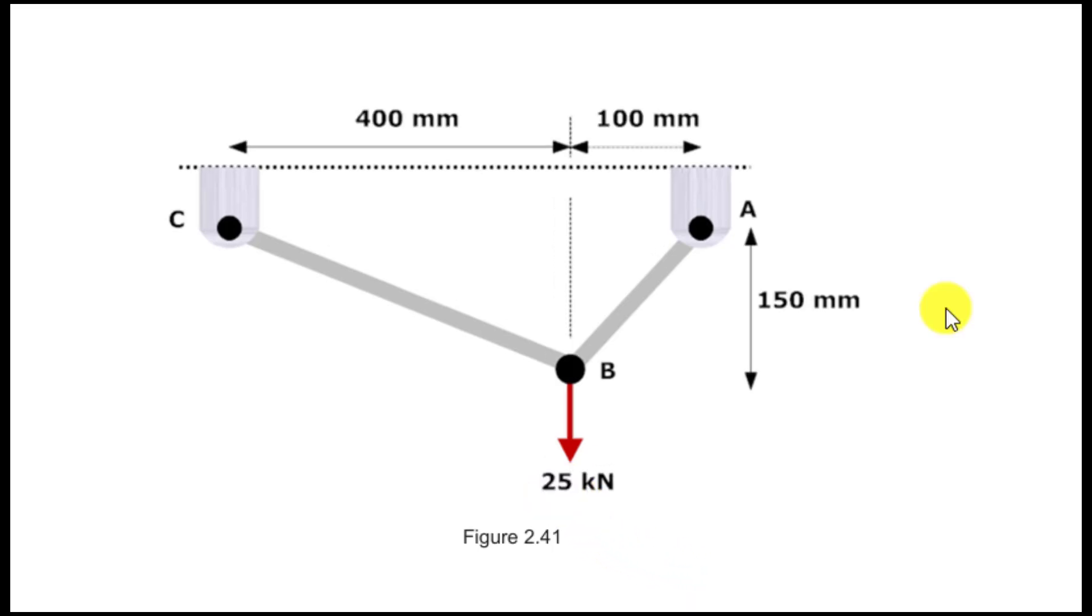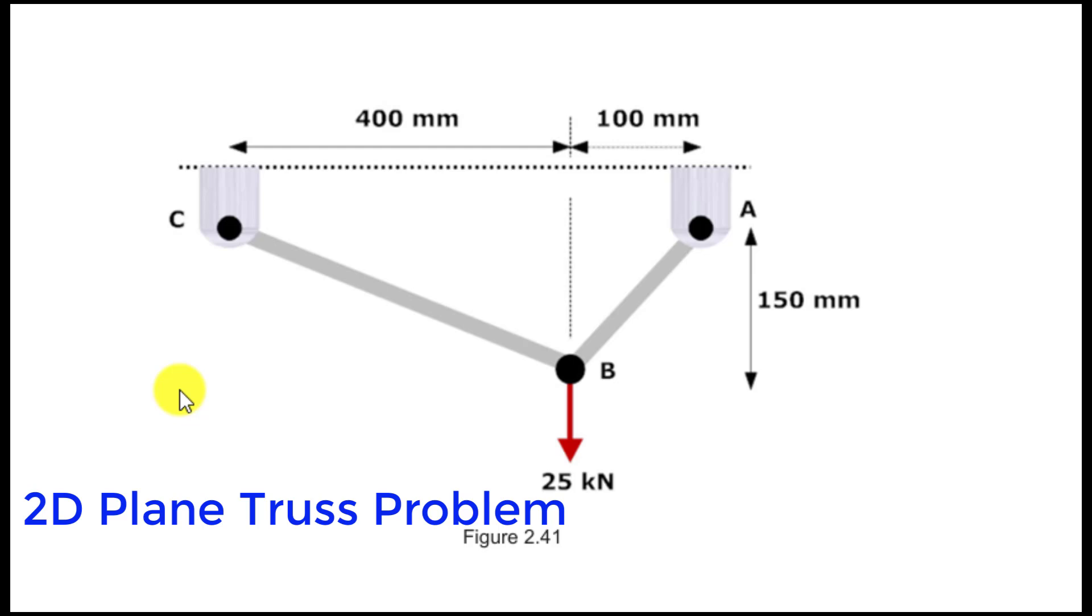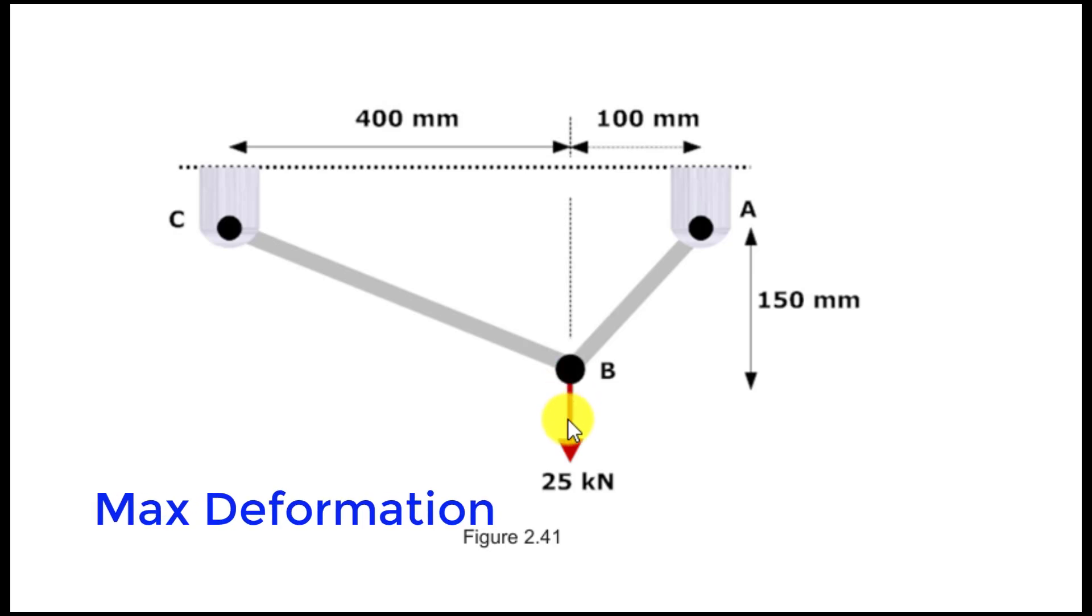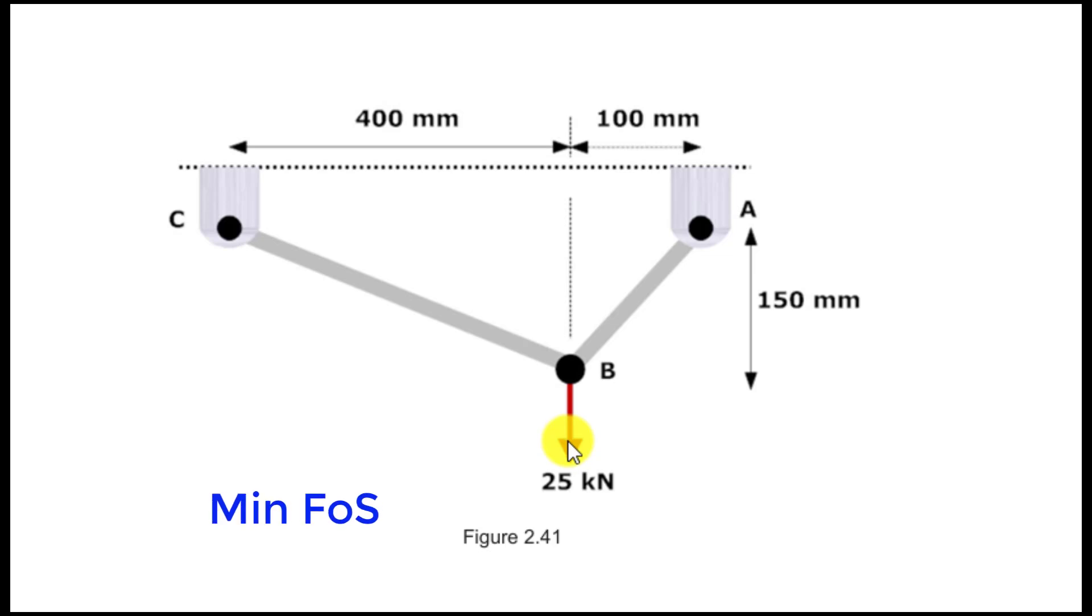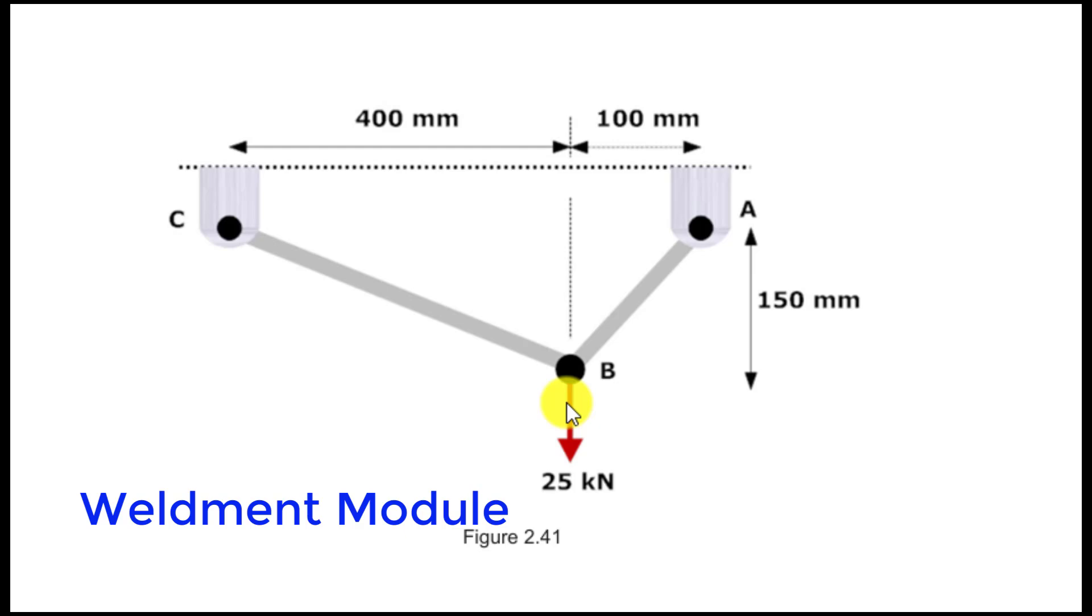You will learn how you can consider this problem as a simple 2D plane truss problem, evaluate the maximum deformations at joint B, calculate the minimum factor of safety, and how to use the SolidWorks environment tool to start our simulation study.